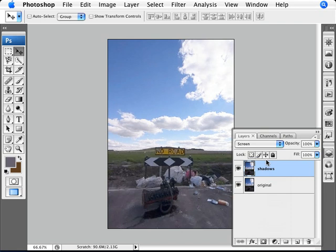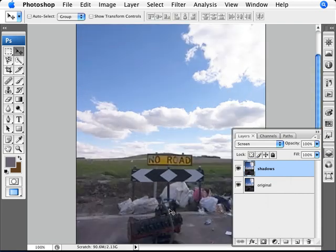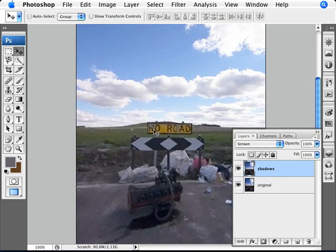Now with screen, we're sort of at a halfway point where the clouds are starting to be blown out and we still don't have enough detail here. Let's zoom in here. We still don't have enough highlight detail in this foreground.